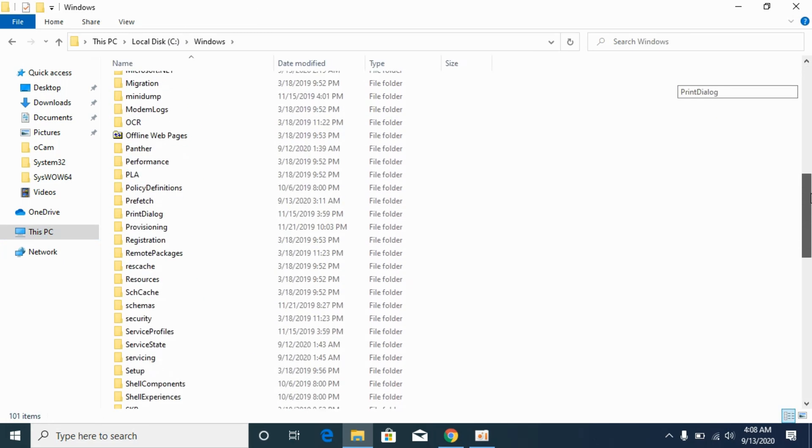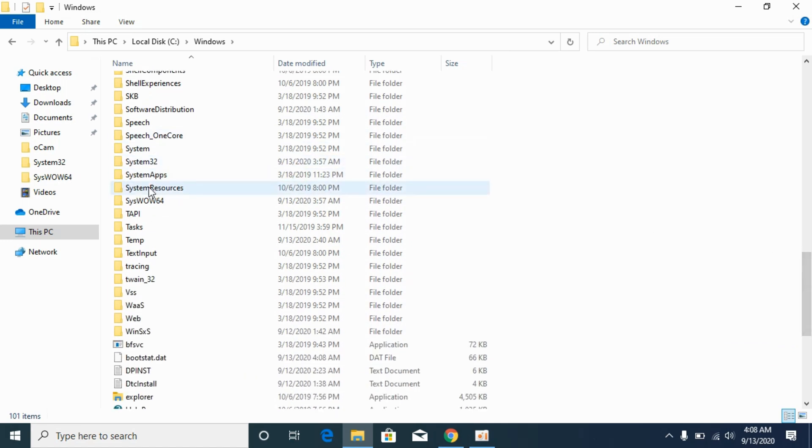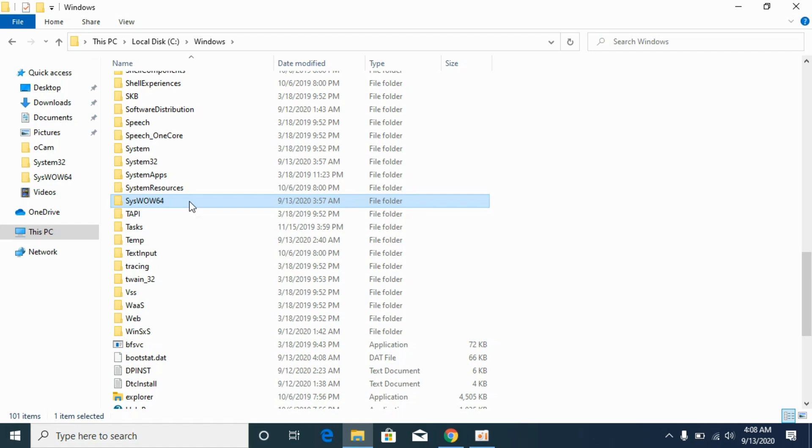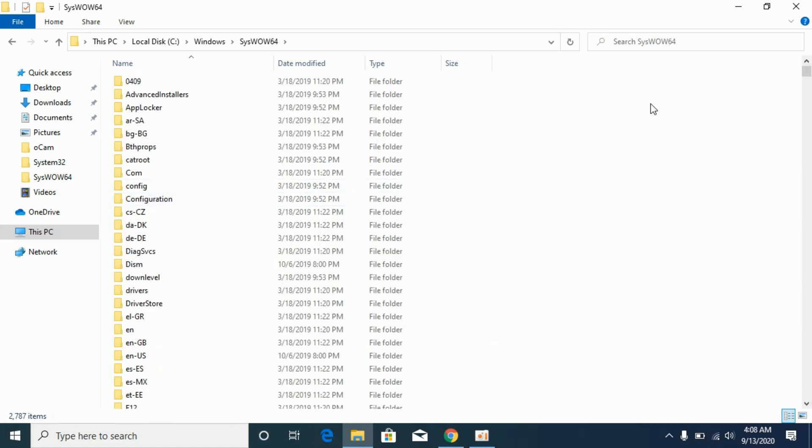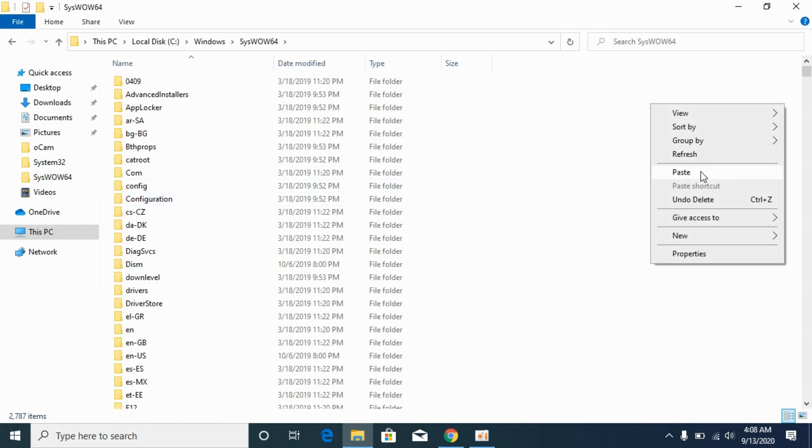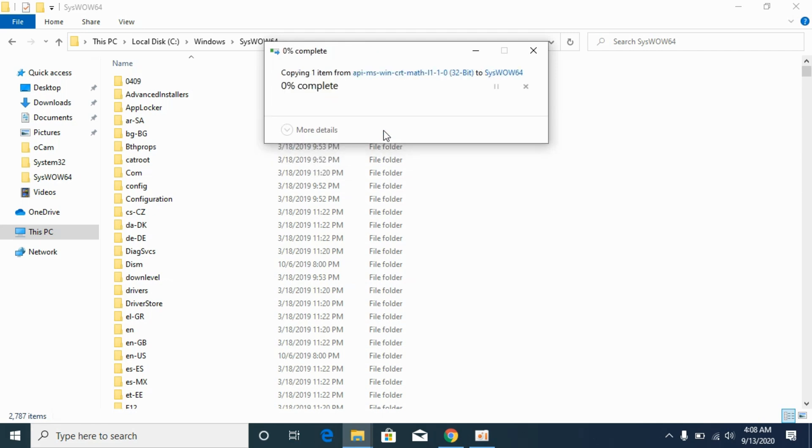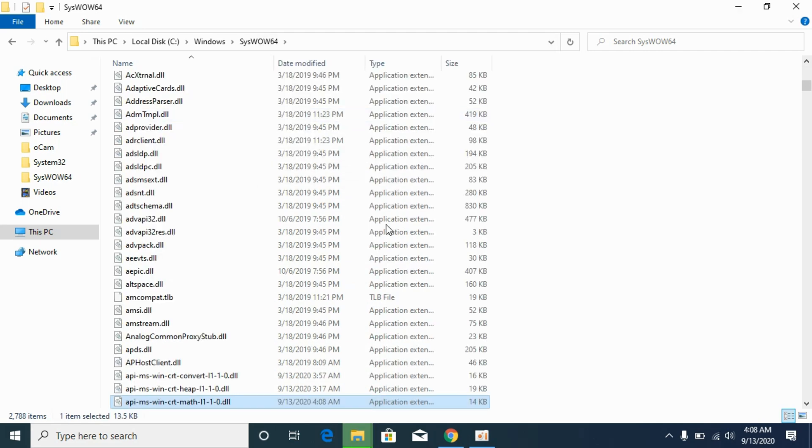Scroll down below and go to SysWOW64. We have SysWOW64, open it. And paste the 32-bit DLL file here. Click on Continue. Here we go.